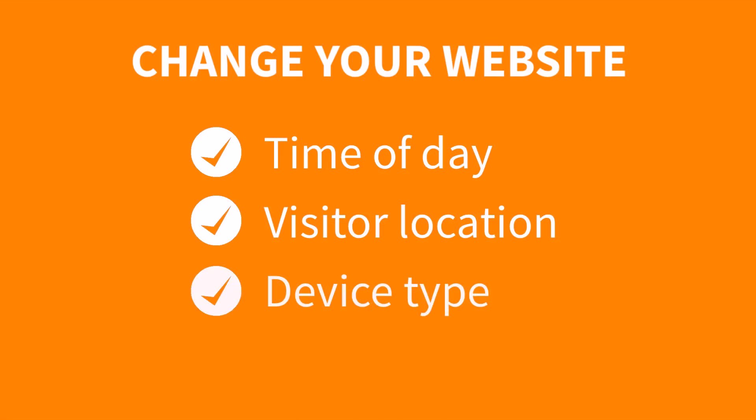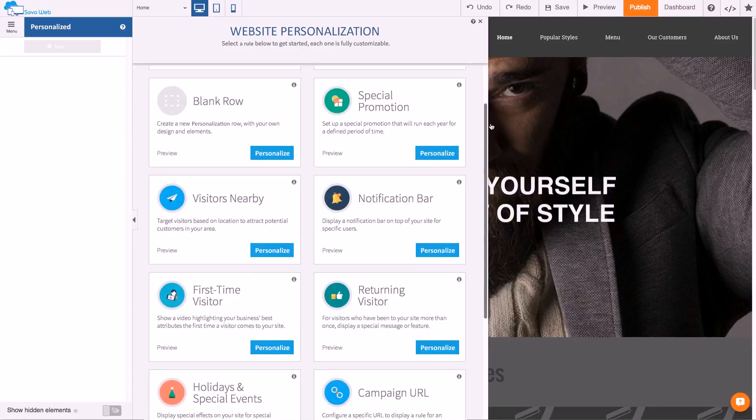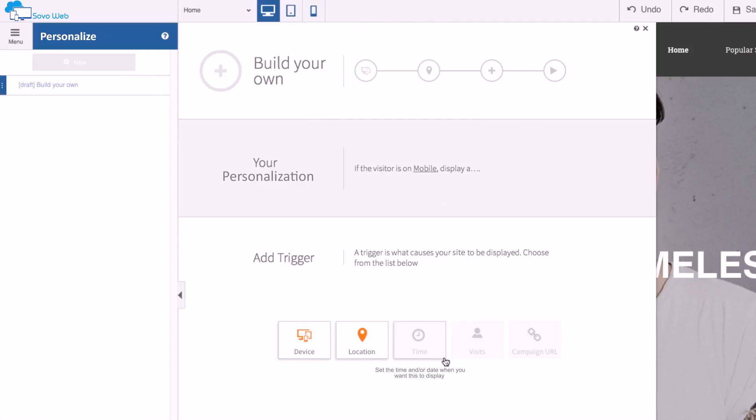Well, it can, by simply using SovoWeb's website personalization feature. Website personalizations are smart recipes that automatically change your website at predetermined trigger points. Things such as time of day, location, or visits can be used to create a richer, more relevant experience that drives conversion.